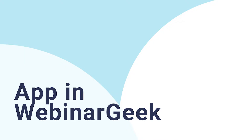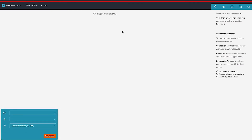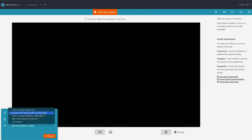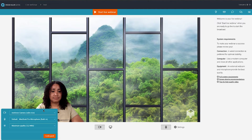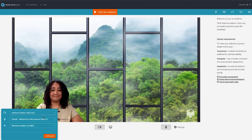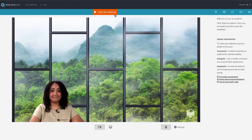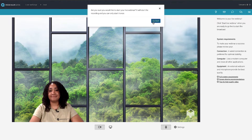Step 4: use the app in the WebinarGeek webinar. Open the WebinarGeek app and open your live webinar via the open live webinar button. Go to the settings and choose the camera as the camera input. You will now see your creation appear in the webinar.